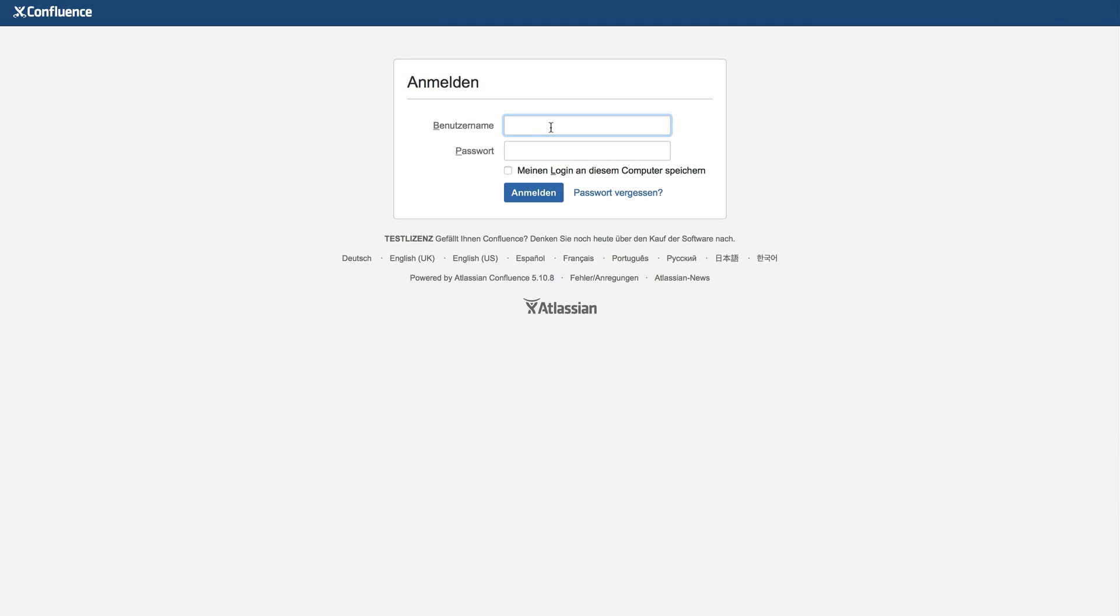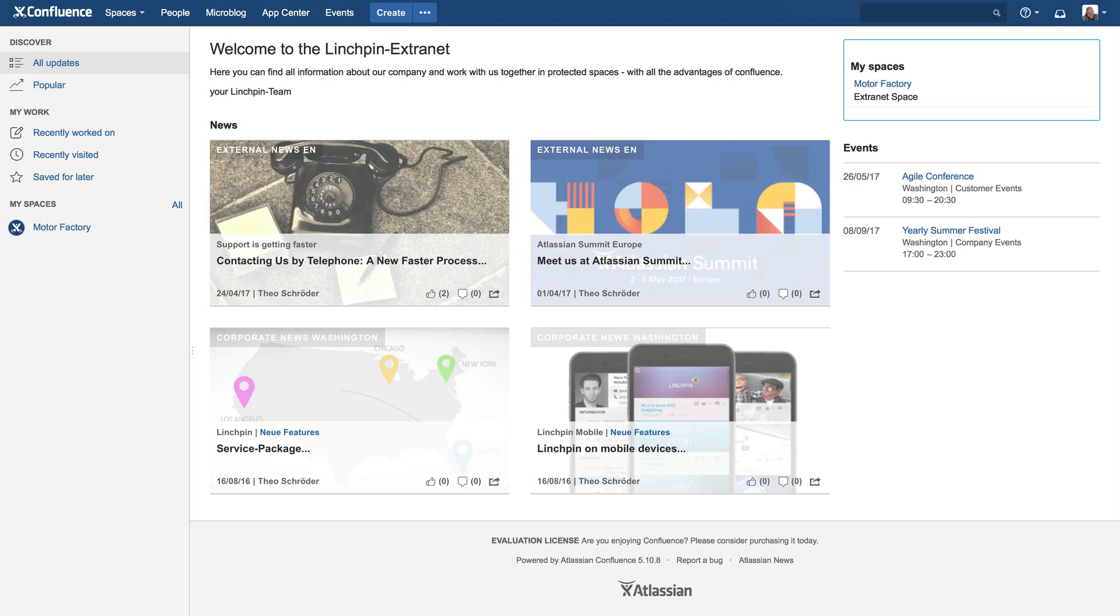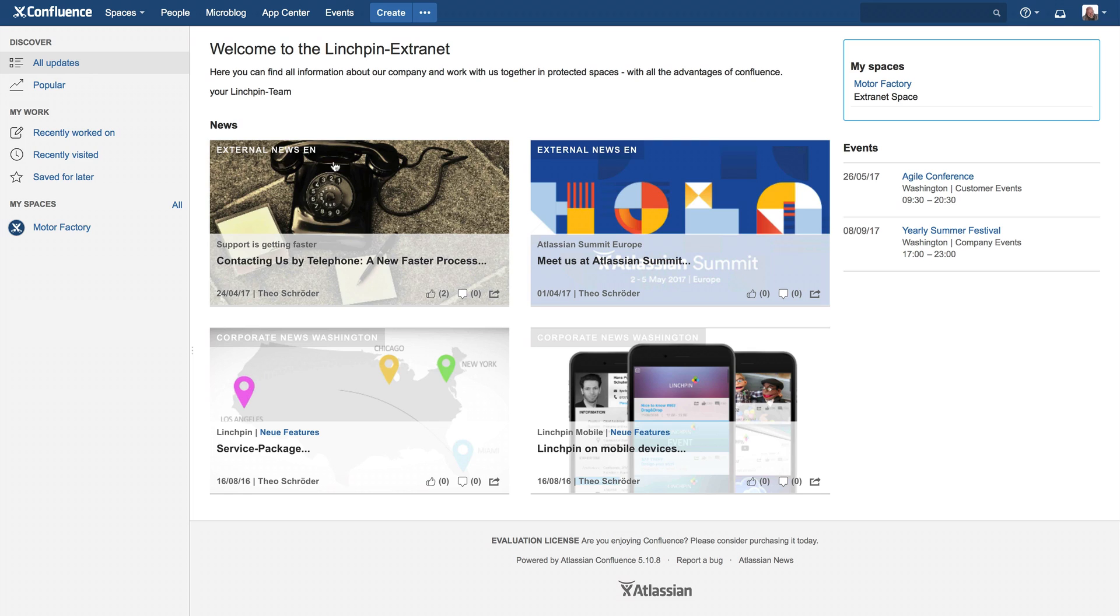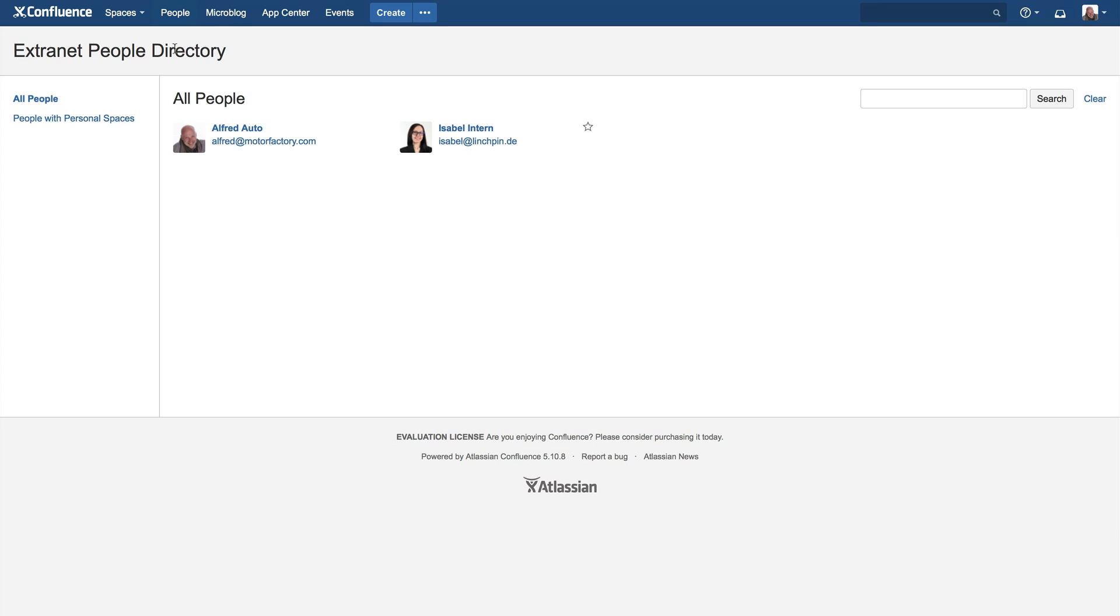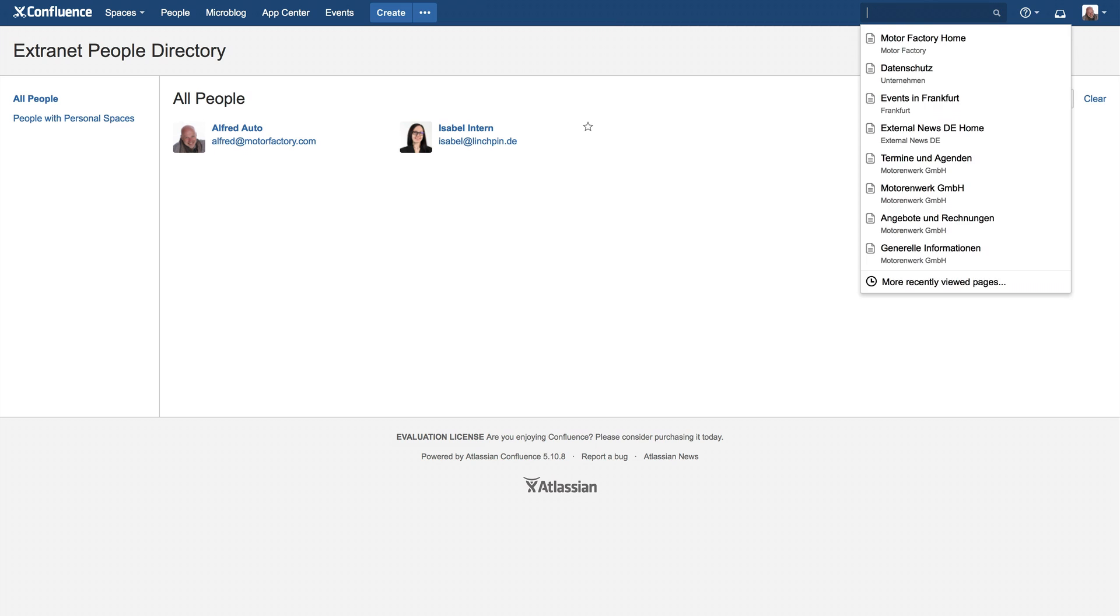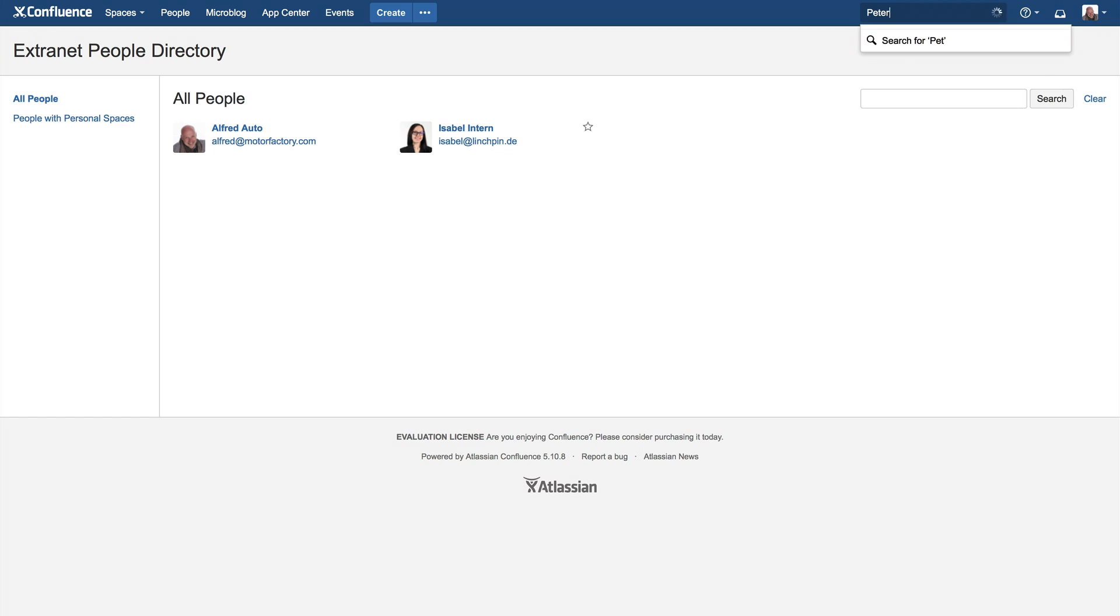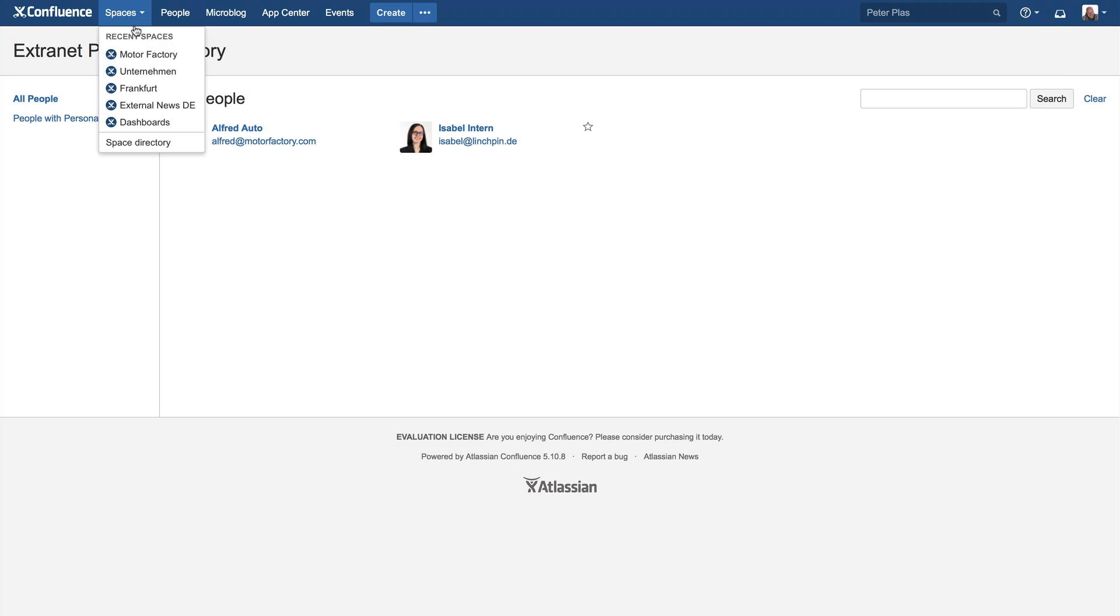Now, we will log in as Alfred Auto and you can see that Alfred can only see Isabelle Intern in the user directory and can't see Peter Plastic. Also, when Alfred uses the search function or mentions a user, only Isabelle or other users who have been added to this particular extranet space will be visible.